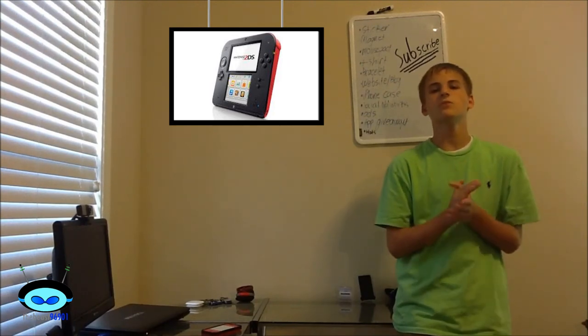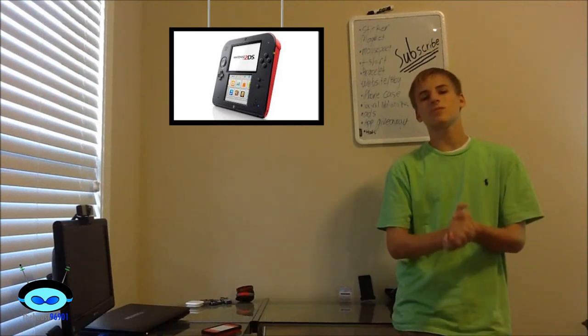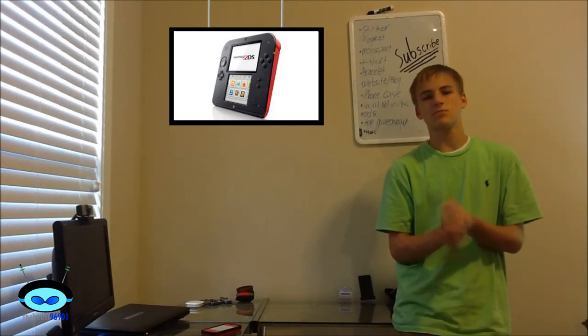However, you will still be able to put the device to sleep before putting it in that case that Nintendo conveniently provides for you on the launch date. Speaking of the launch date, the new Nintendo 2DS will be launching on October 12th, the same day as Pokemon X and Y.